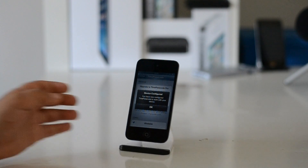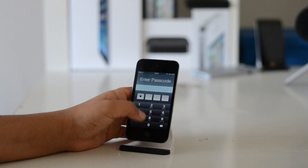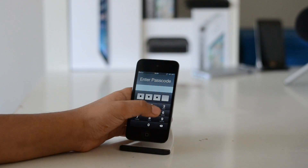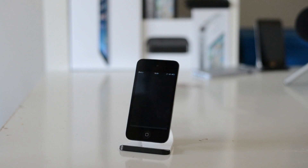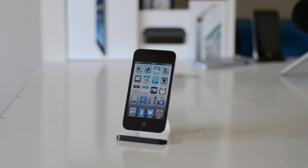You can now unlock your device with the time. The beauty about this tweak is that the passcode changes every minute. However, it is displayed in front of you every time you unlock your device.